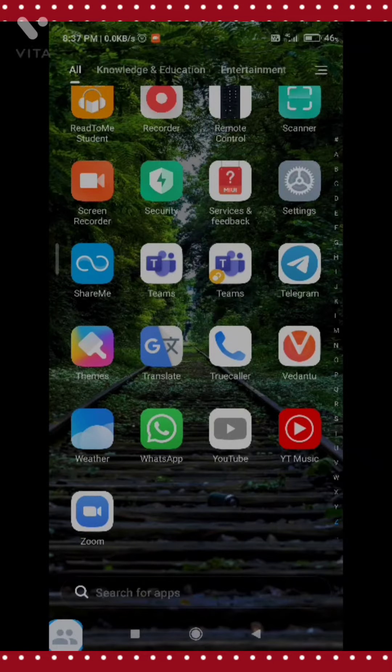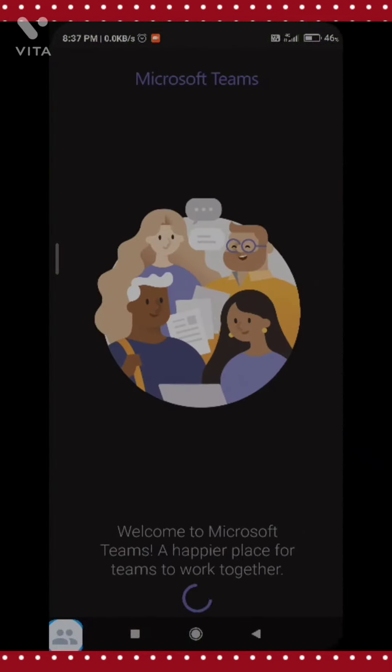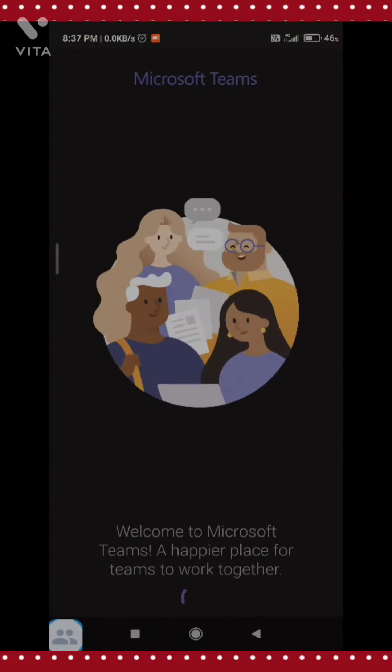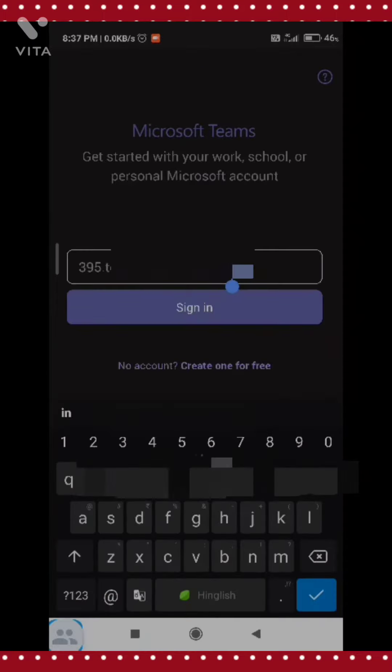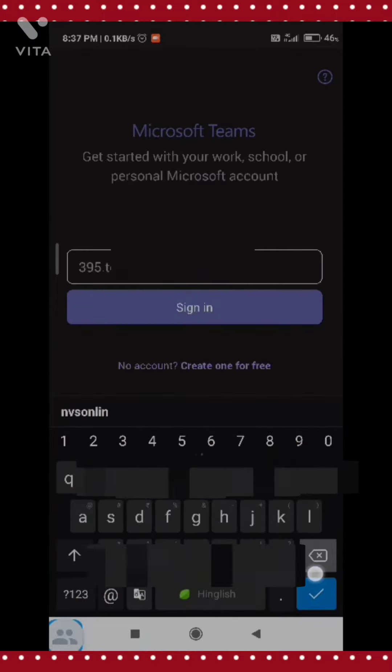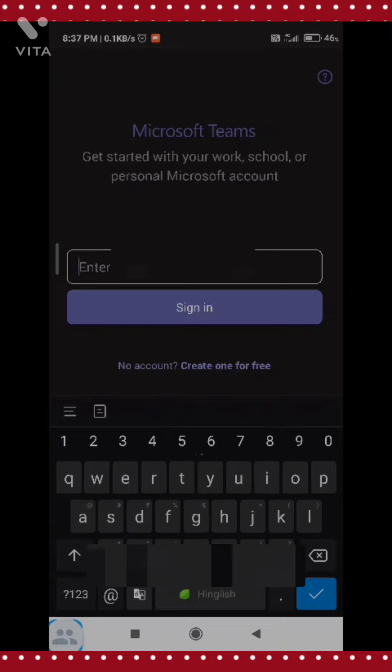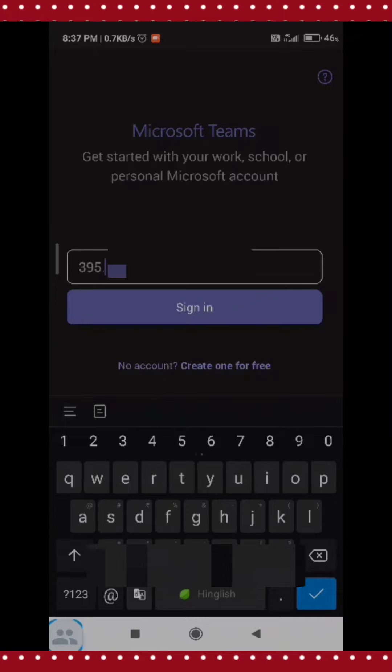Now I am going to open my Microsoft Teams app. You have to see the ID and password carefully and enter it without giving any space and without leaving any letter. There should be a dot in your ID format.